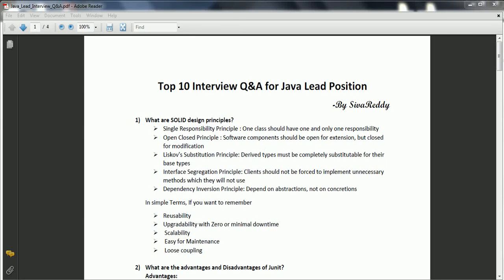Hi guys, this is Shivadi. Welcome to the session on interview questions and answers for Java Lead Position. In this session, I am going to explain some of the tricky interview questions for a Java Lead Position. Let's go ahead and start.